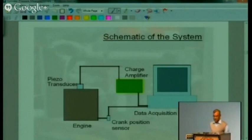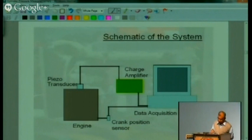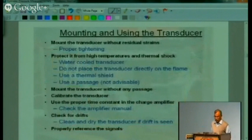Schematically, the piezoelectric transducer goes to the charge amplifier and then to the data acquisition system. The piezo-resistive transducer also goes to the data acquisition system. The crank angle encoder output also goes to the data acquisition system.